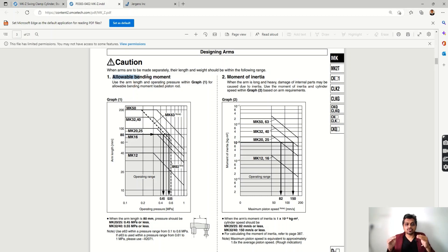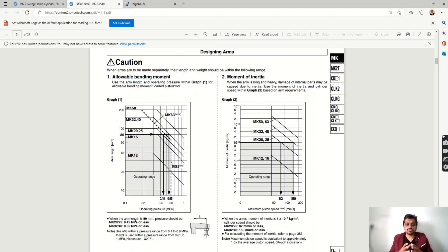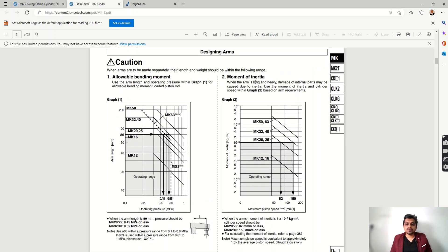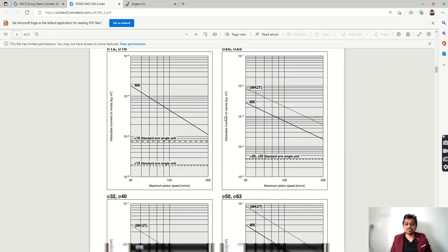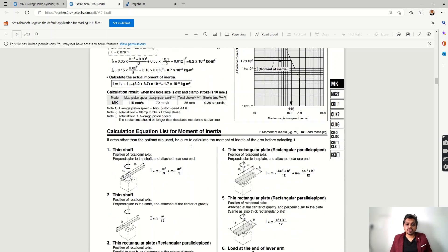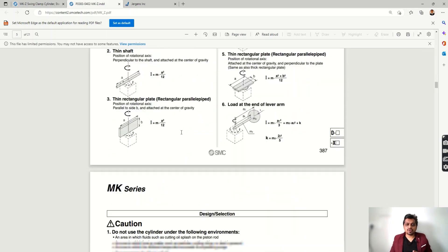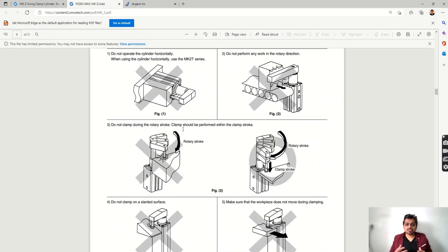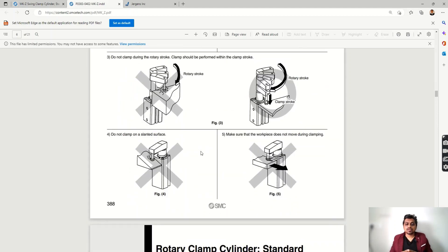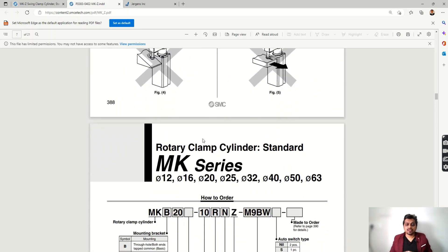There is a graph showing the allowable bending moment — if you choose a very long arm there will be bending, so the graph shows the maximum arm length you can choose at a given pressure. The moment of inertia is also given; the arm length L plays an important role, and the moment of inertia calculations are provided. The clamping arm design is important, as are the installation orientation details shown here.